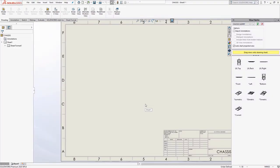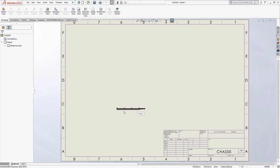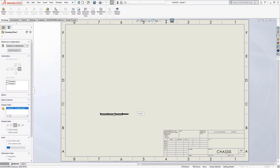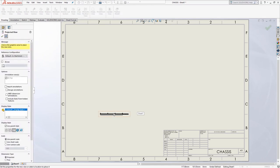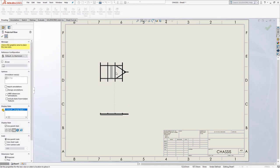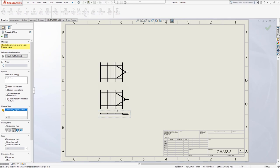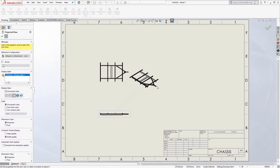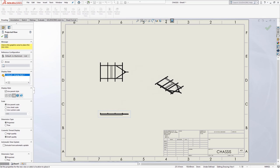From the view palette on the right hand side, drag and drop a right hand view onto the paper space. As you move your cursor, you should see that the other projections become available. Move your cursor upwards to position a top view and then left click. If you then move your cursor out at an angle, an isometric view will appear. To break the 45 degree alignment, hold control on your keyboard before placing.